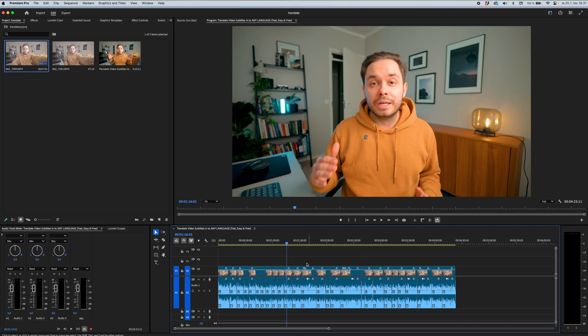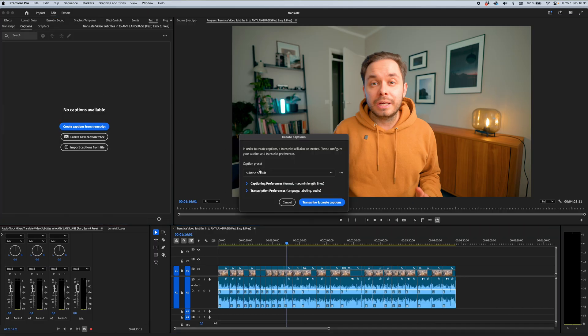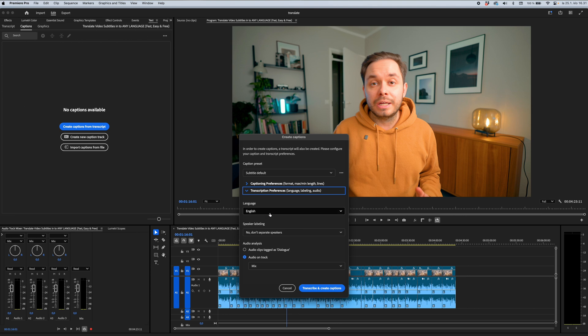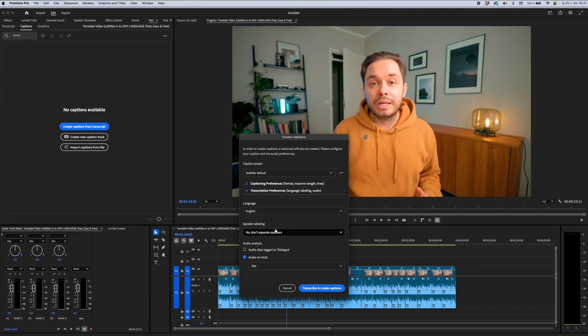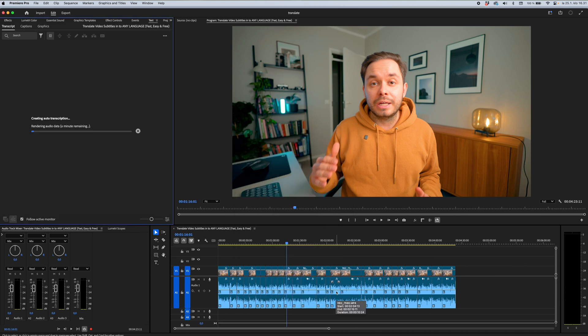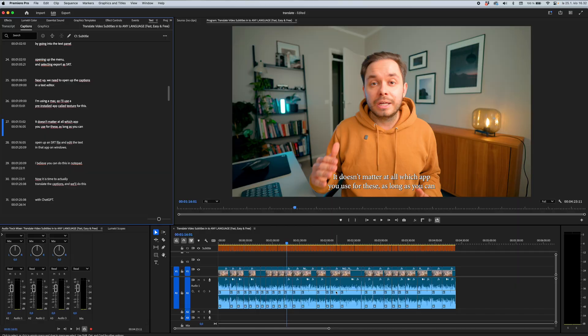The first thing you need to do is create captions in the language of the original video. So for example, in an English video you would create English captions. In Premiere Pro you can use the automatic captioning feature if your video is in one of the supported languages. If not, you'll either have to do this manually or use a neat little trick that will let you create captions automatically in almost any language.